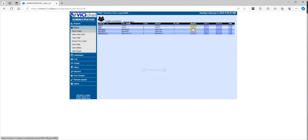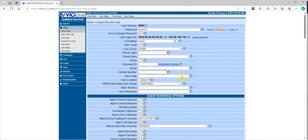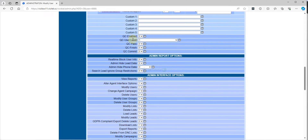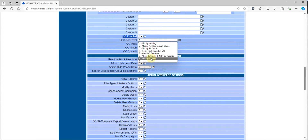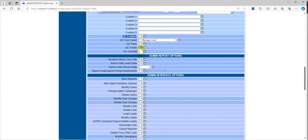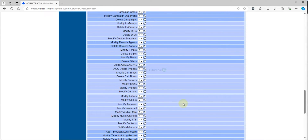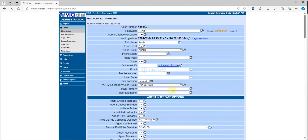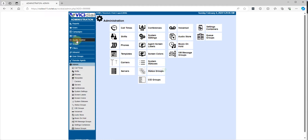You need to modify your admin or the QC manager user. From here you need to enable the following: set QC enable to one, QC level — just put manager. Then scroll down and submit.